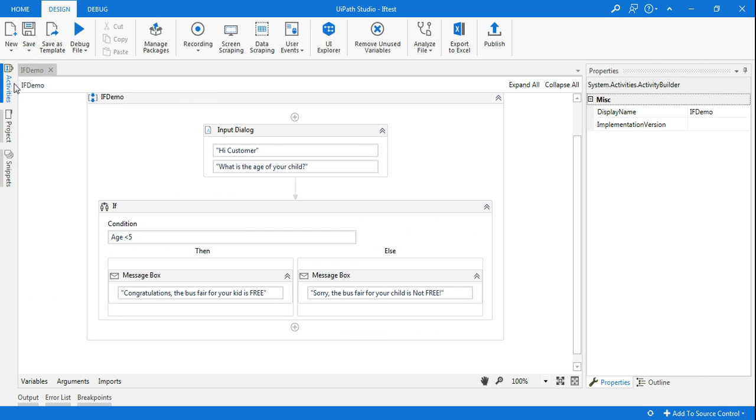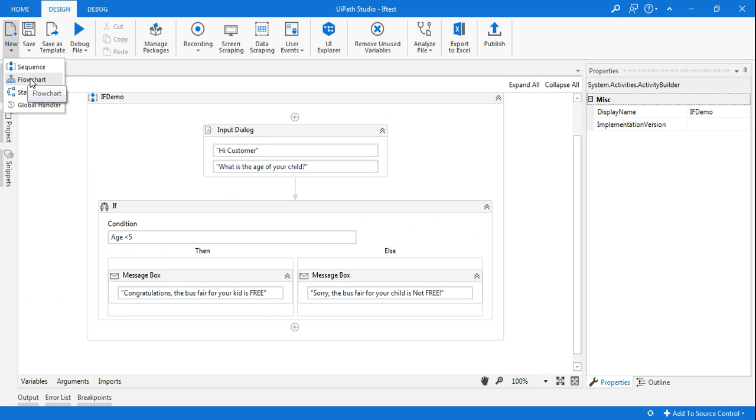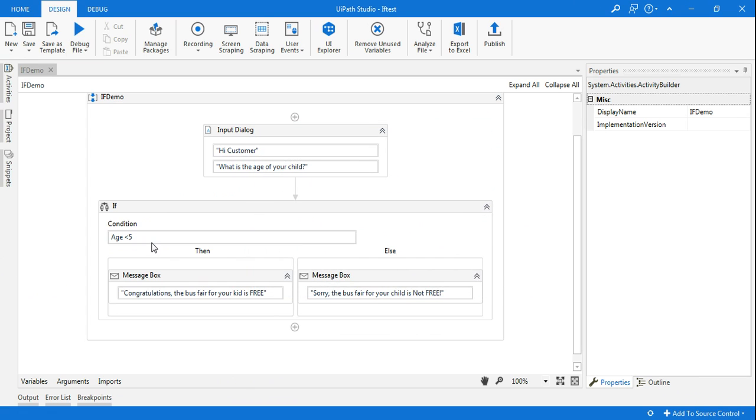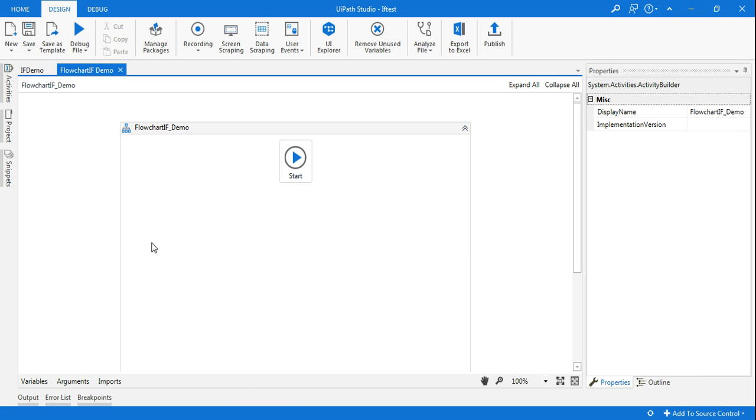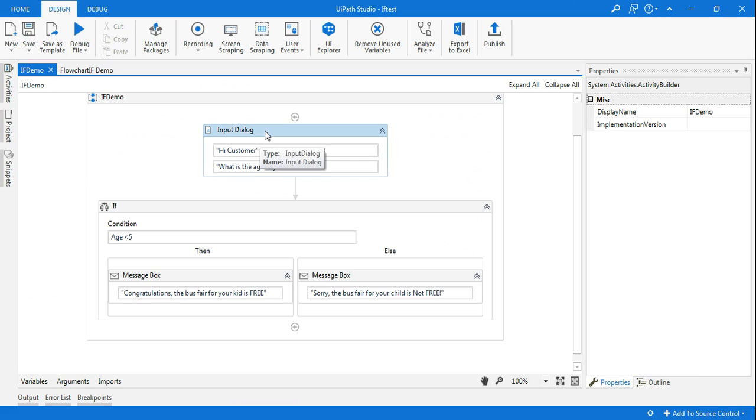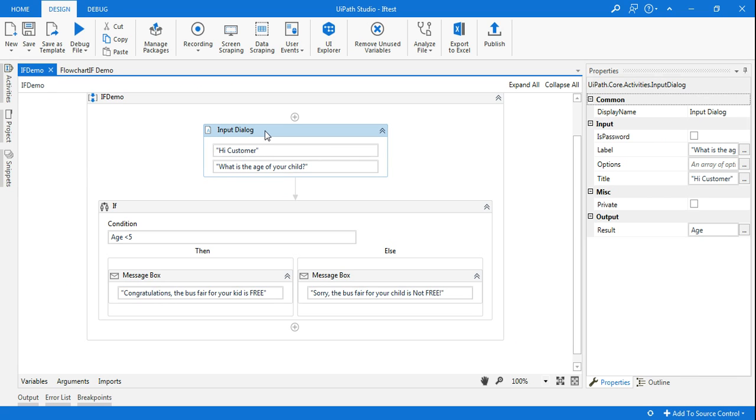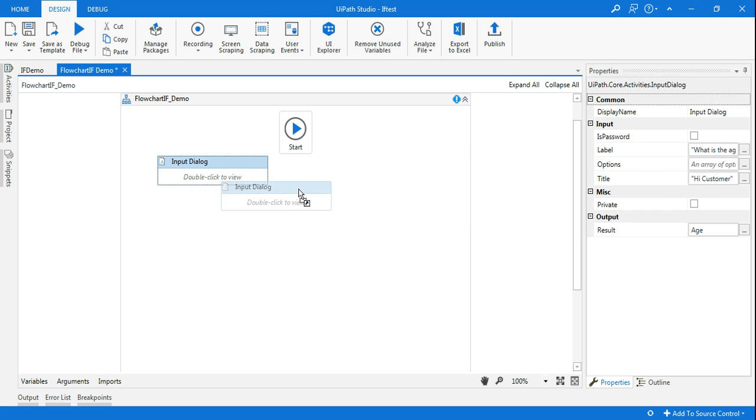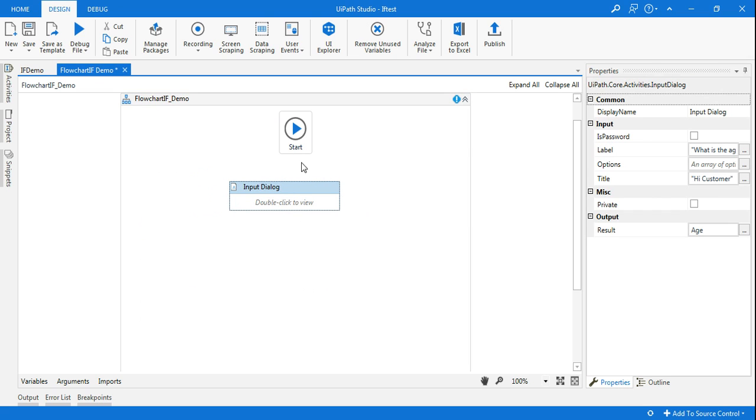We will see the same activity using a workflow. So again I'm going to click on New, click on Flowchart, and I'm going to say Flowchart If Demo. Let's say, and I'm going to click on create. Okay, the flowchart has been created. The first thing I will do again, I'll use the same input dialog box. I'm going to copy it from my sequence. I'm going to paste it here and I'm going to connect the arrow dot.